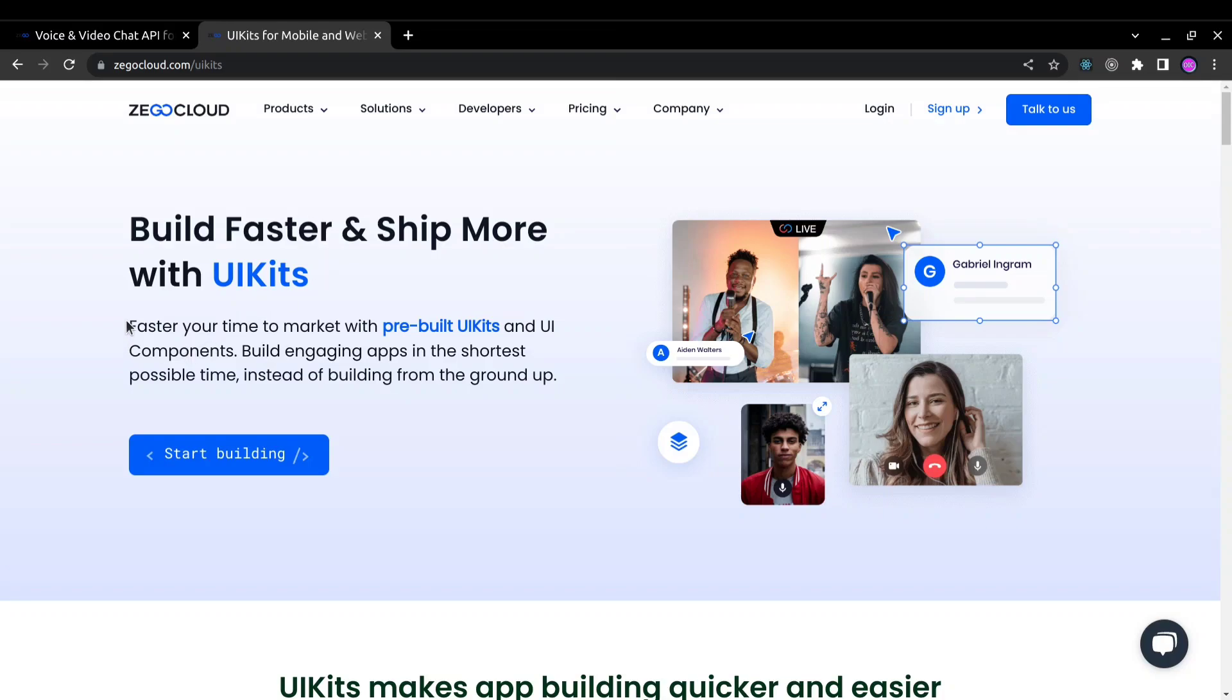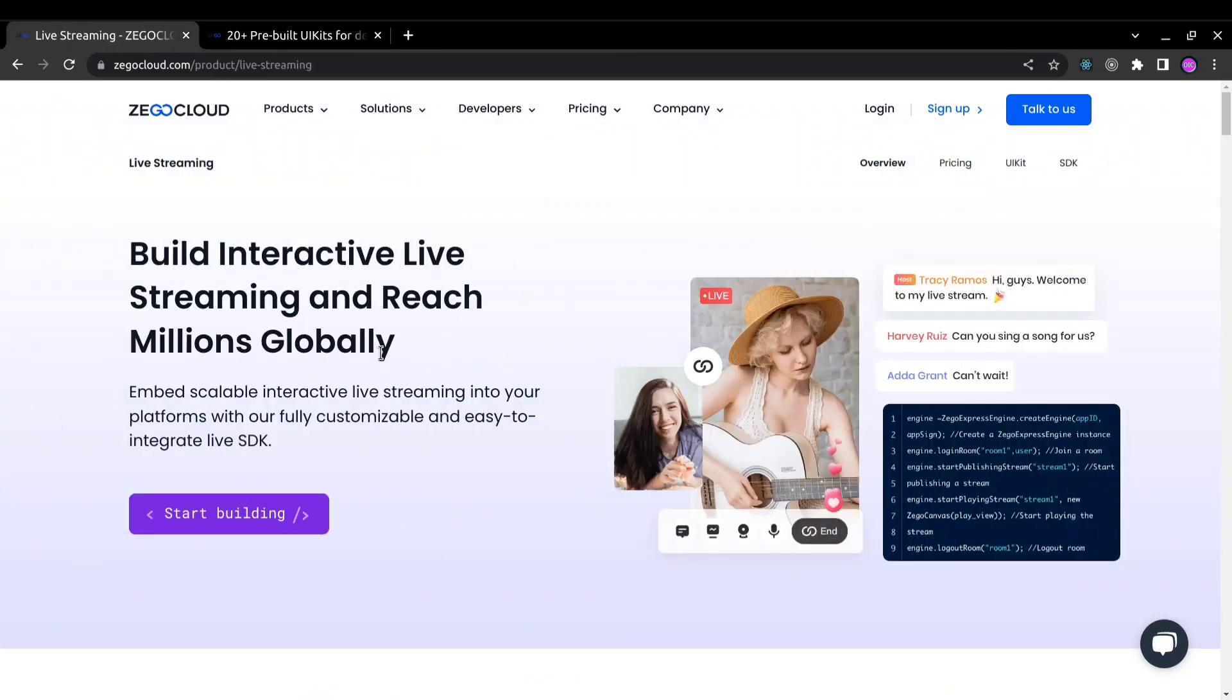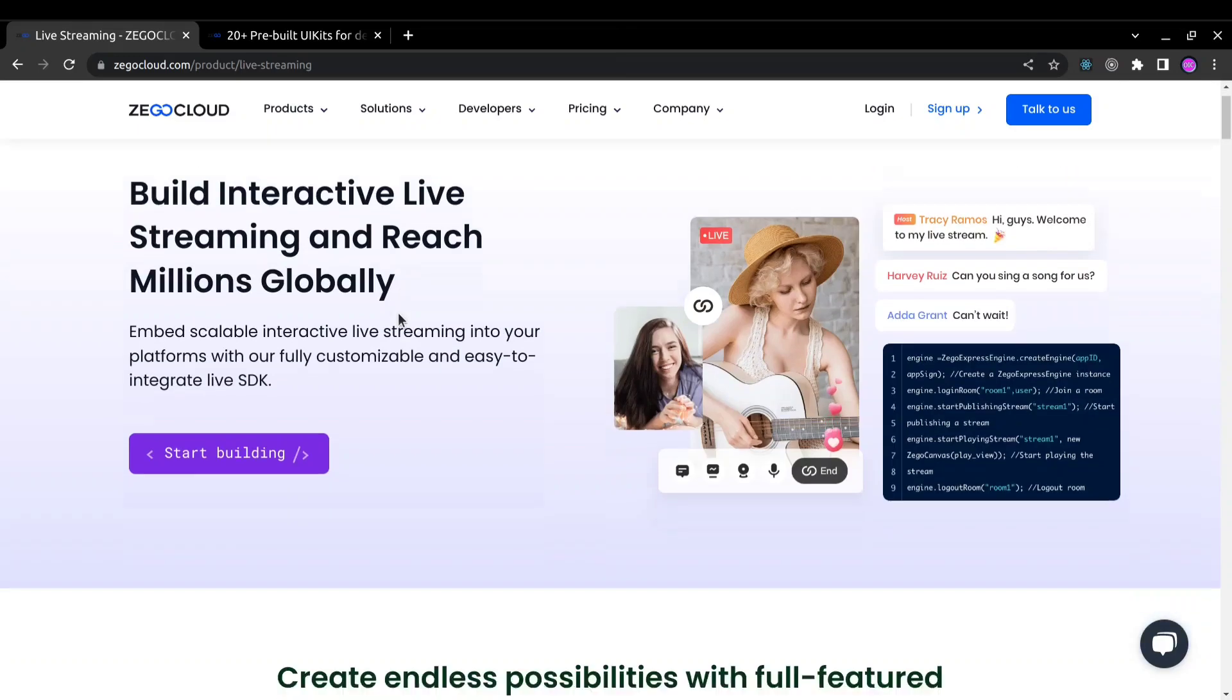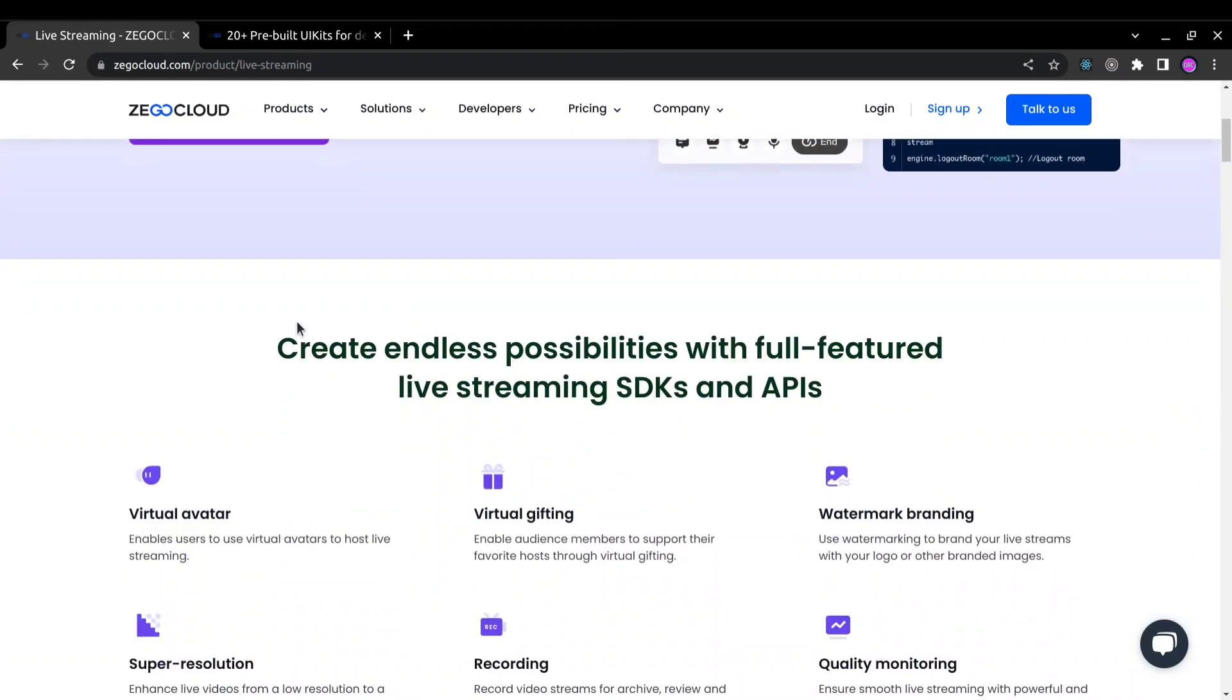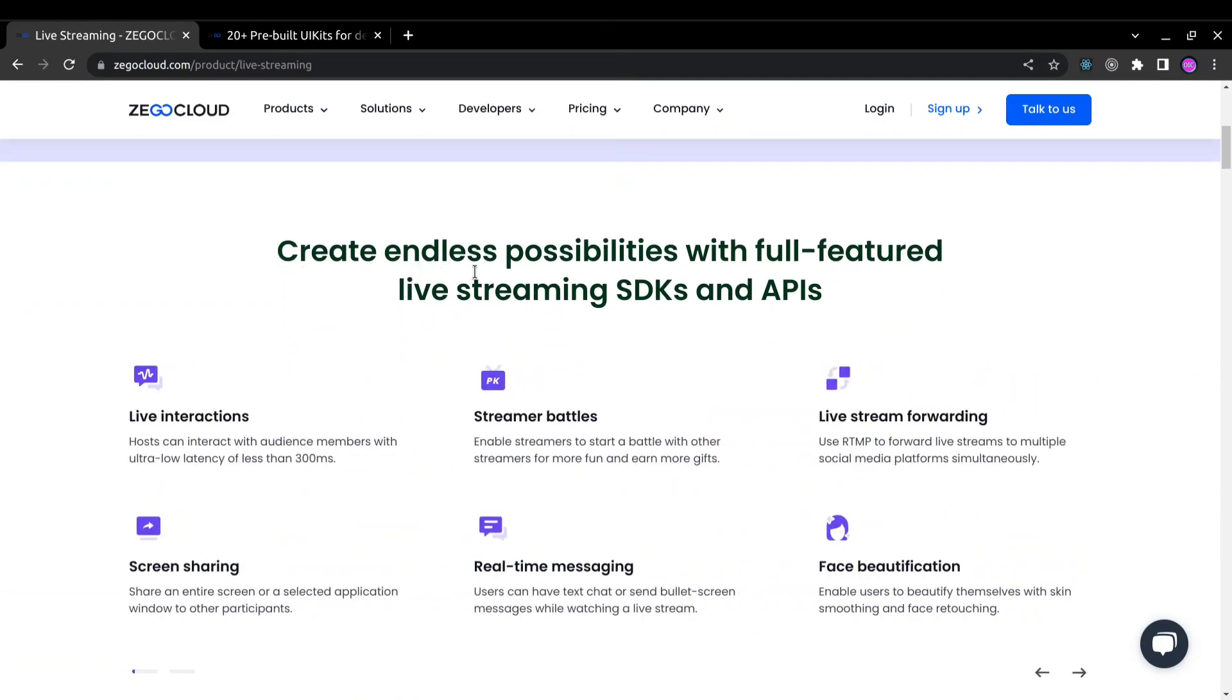We don't need to write too much code and waste time there, instead we can just focus on building the features in our app. Now let's talk about creating a live streaming app with ZegoCloud. Building an interactive live streaming app with ZegoCloud is easy with the help of ZegoCloud UI kits.